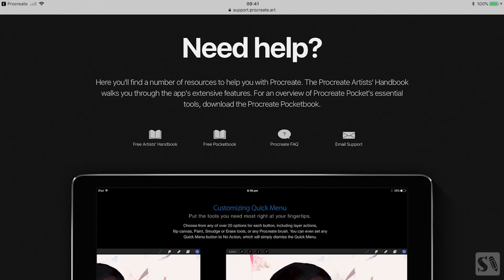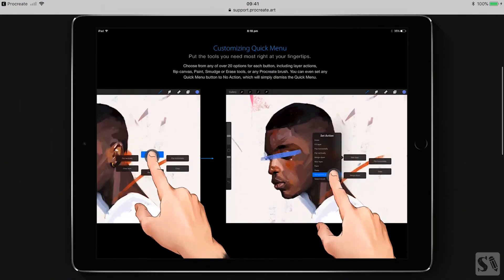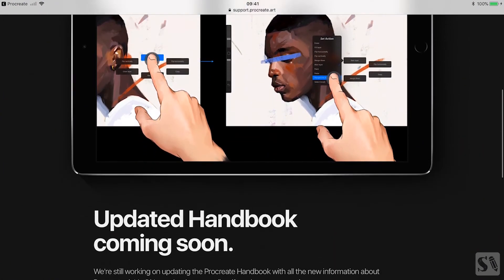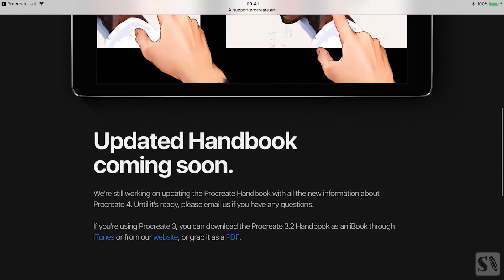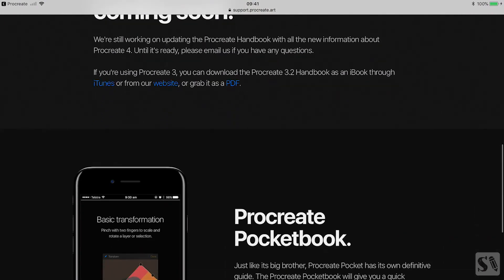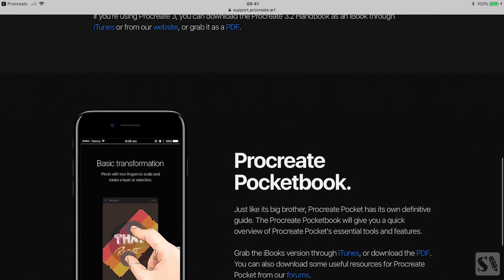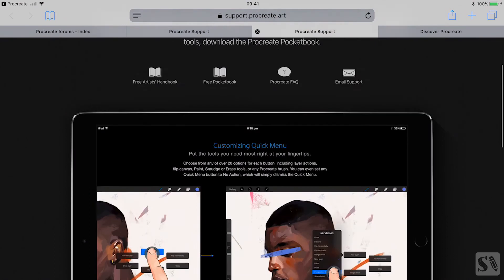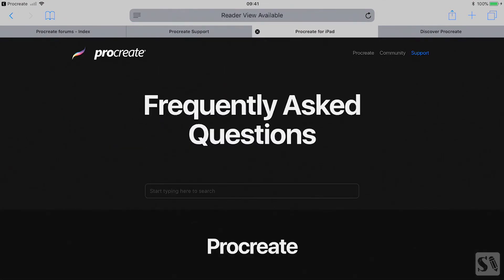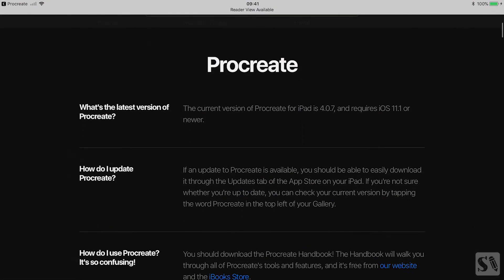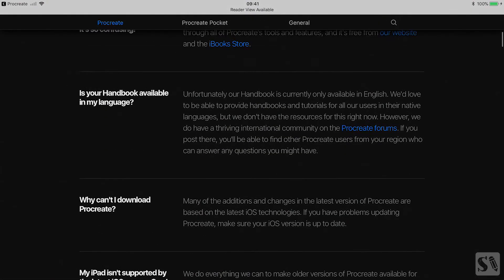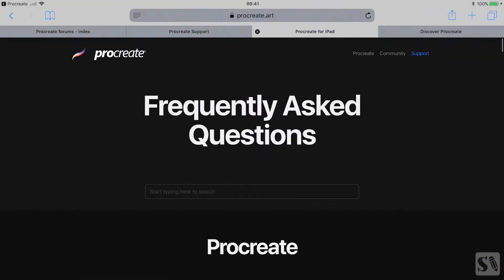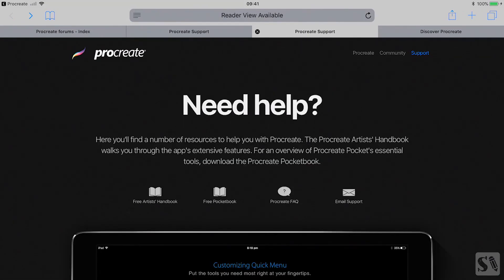Here you can download the free artists handbook for Procreate and Procreate pocketbook. Tap on FAQ to get the latest updates on Procreate. If you have any questions, you can also get email support.